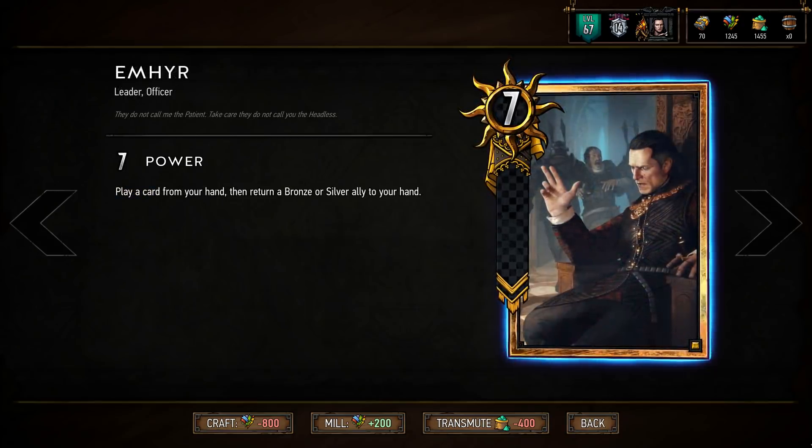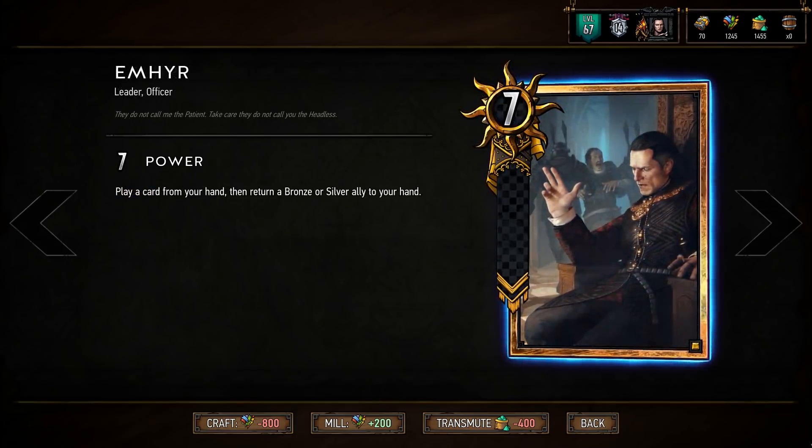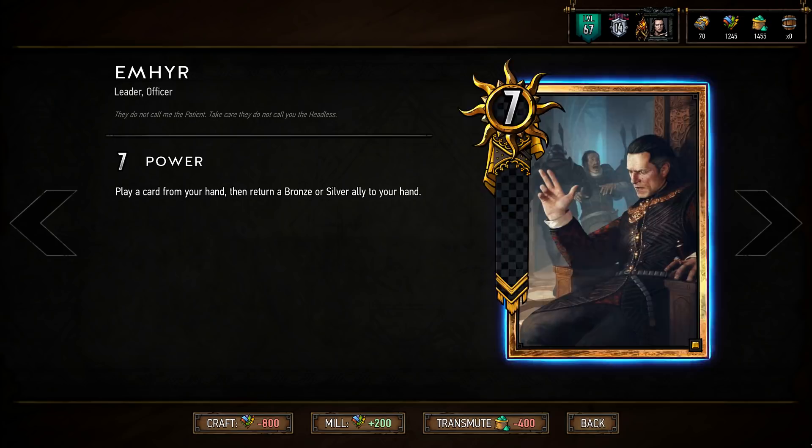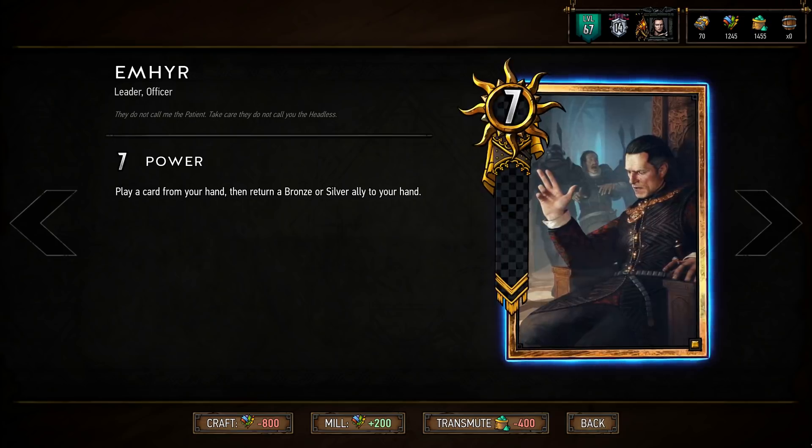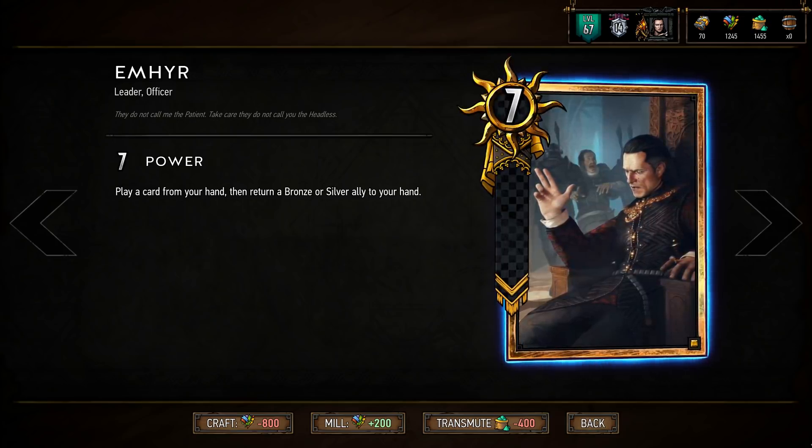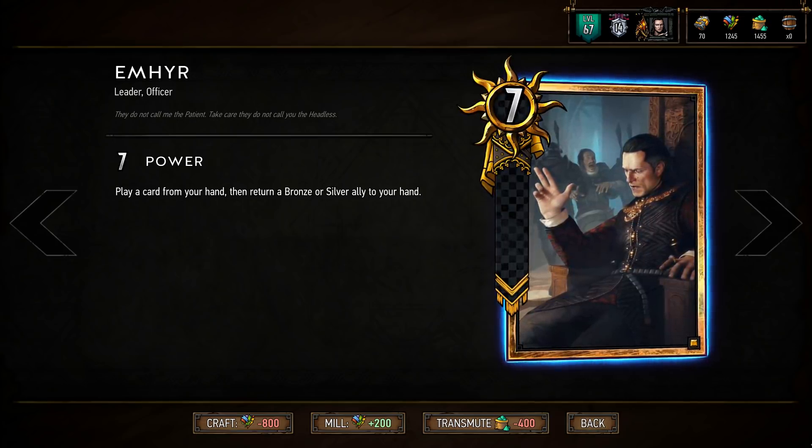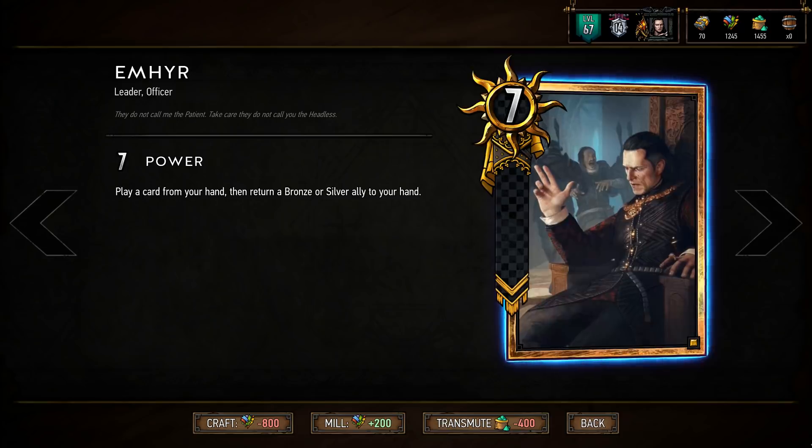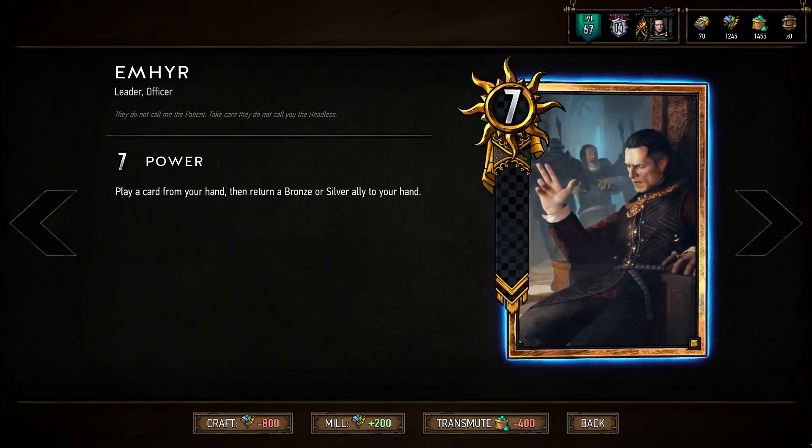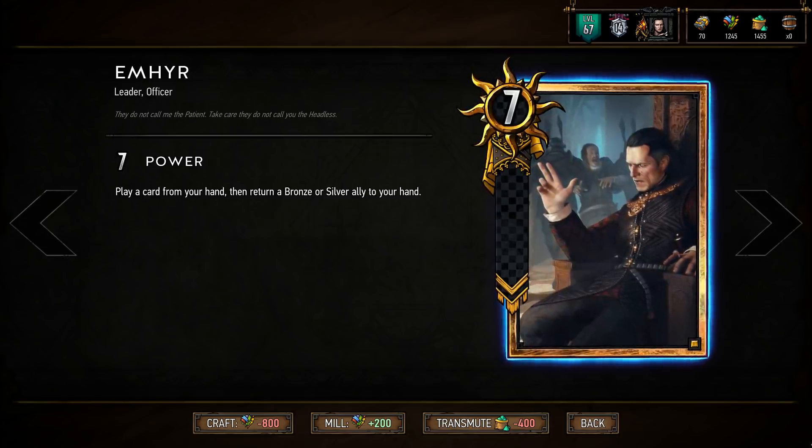[Emhyr voice lines:] 'And I advise you well, do not disobey me. Listen to me, I rule the largest empire the world has ever known. At last you provide a pleasant surprise.'